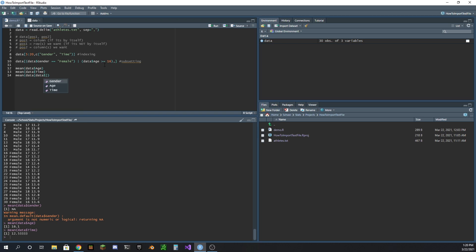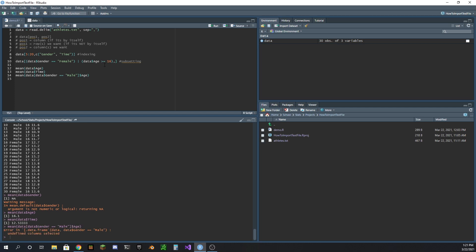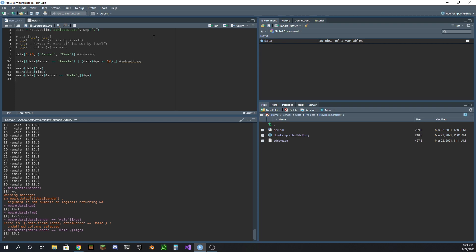We could get the mean of the data - subset the data for just the males, right? And from that dataset get the age. So what's the mean? Oh, something's wrong here. Hold on, I forgot my comma there. 16.2. And then let's copy this and let's do female - 16.